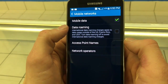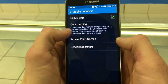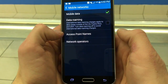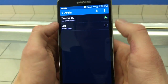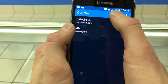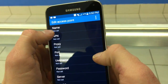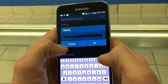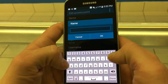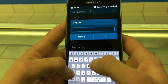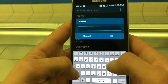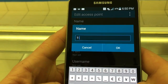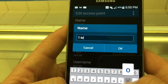Click on Access Point Names and then you want to add a new APN by clicking the plus button up top. The first thing you want to change is the name, and that you are going to change to T-Mobile, and press OK.